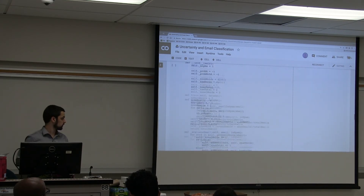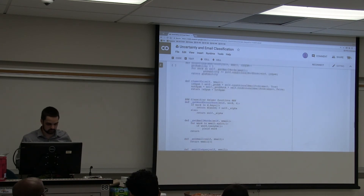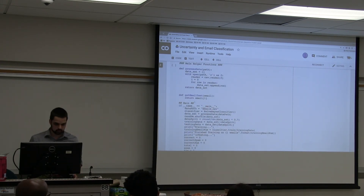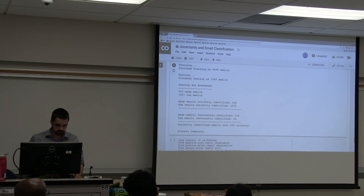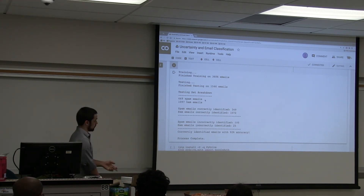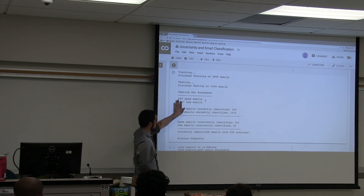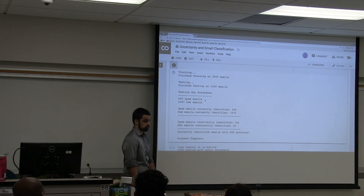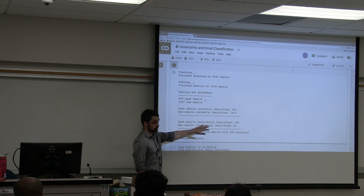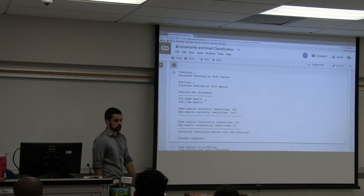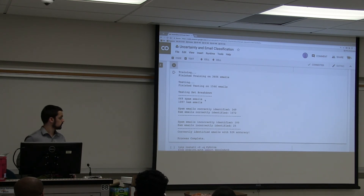The entire class is already put together at the bottom of the file. We can go ahead and run it. These are the results: we trained on just over 3,600 emails and tested on just over 1,500. In the testing set there were 449 spam emails and 1,097 ham emails. We correctly identified 349 spam emails and correctly identified 1,072 ham emails, giving us 92% accuracy — which is roughly expected from a Naive Bayes classifier.